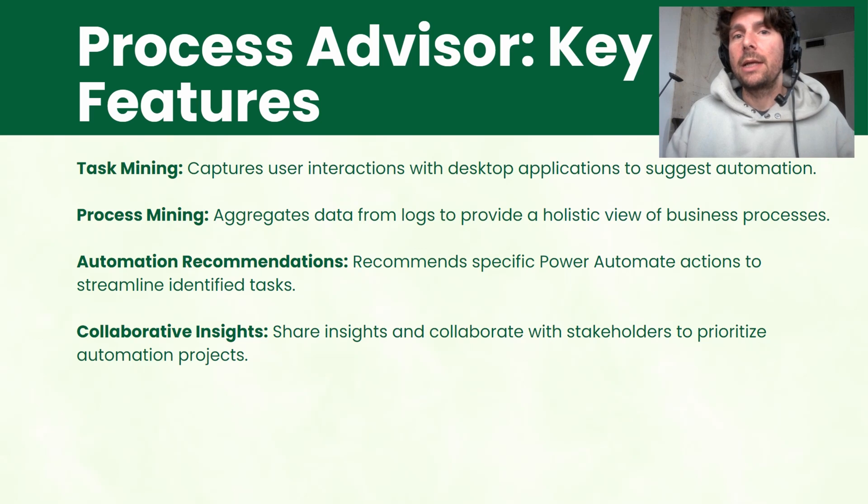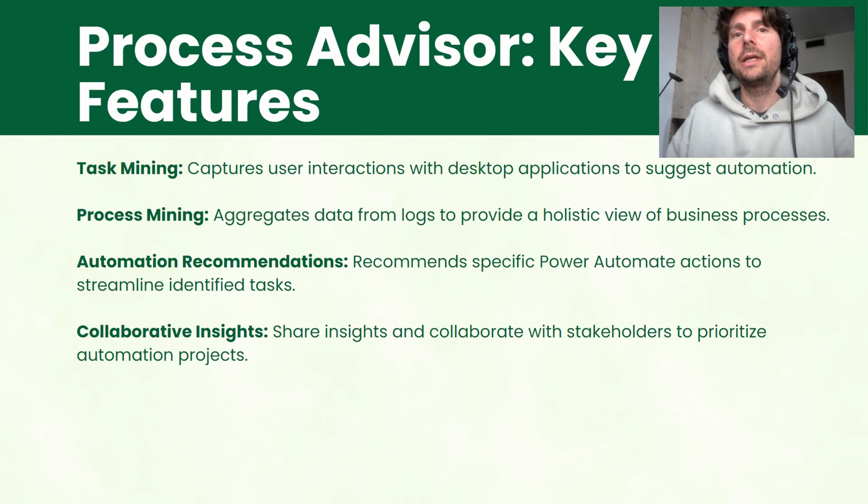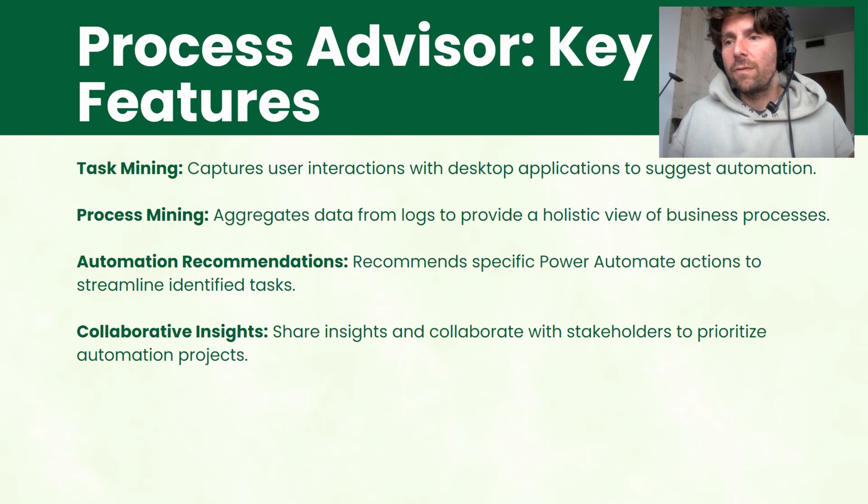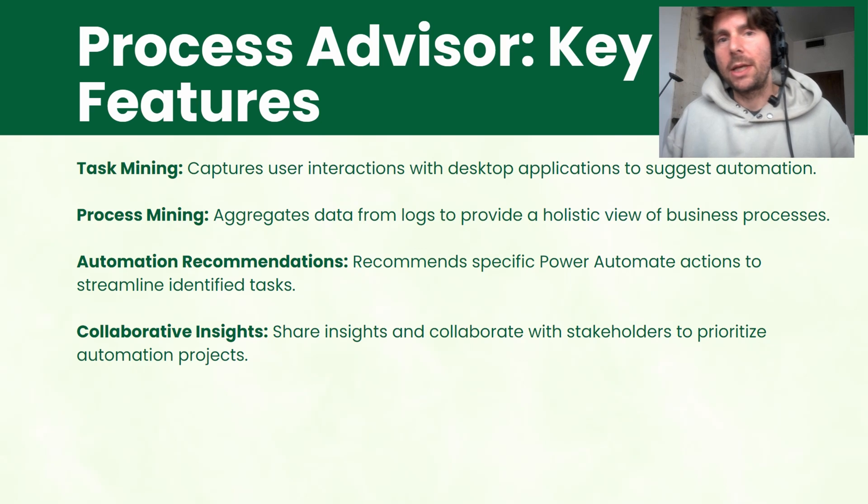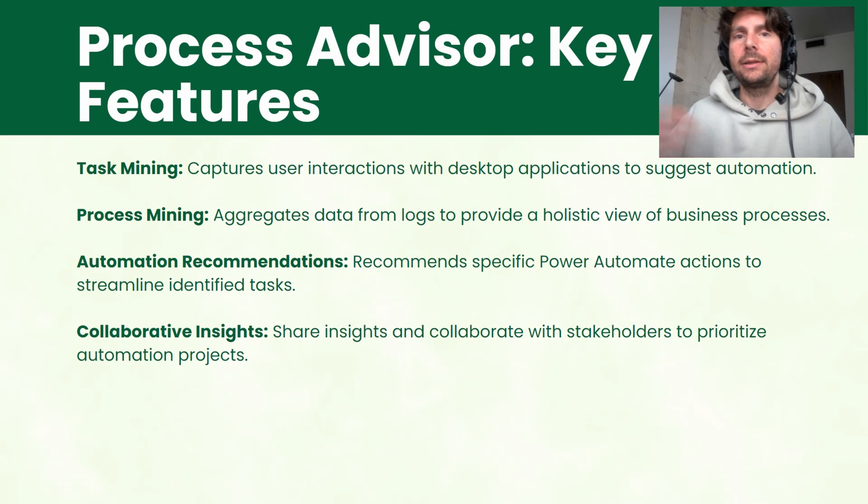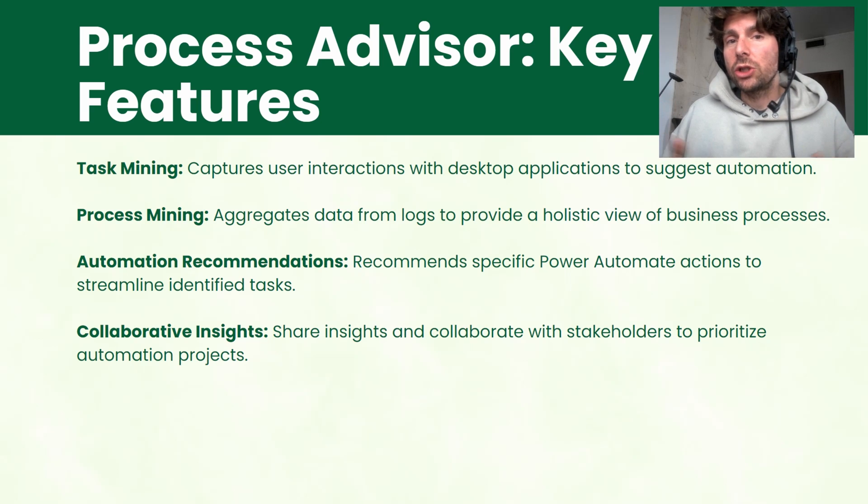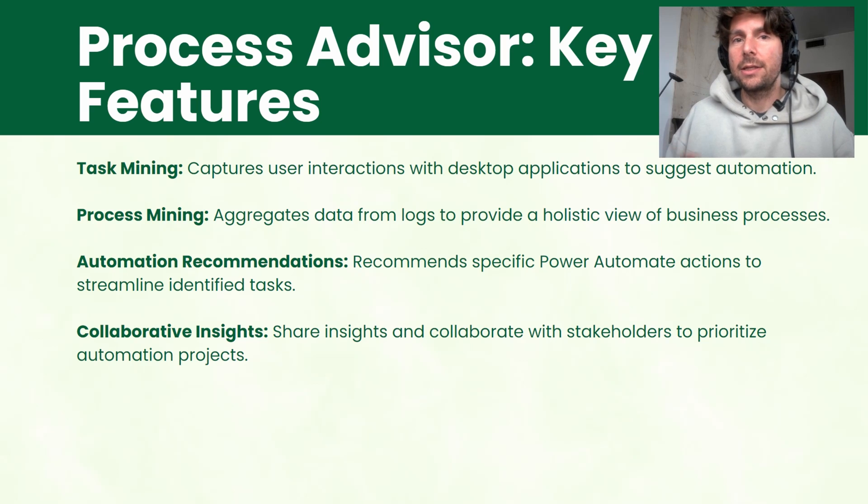Process mining on the other hand is when we get a log of data, an Excel sheet or a CSV file from an application of what has been happening on that application. The user logged in, clicked there, did this and so on. It is also going to provide us with automation recommendations based on the insights that it analyzes from these processes.